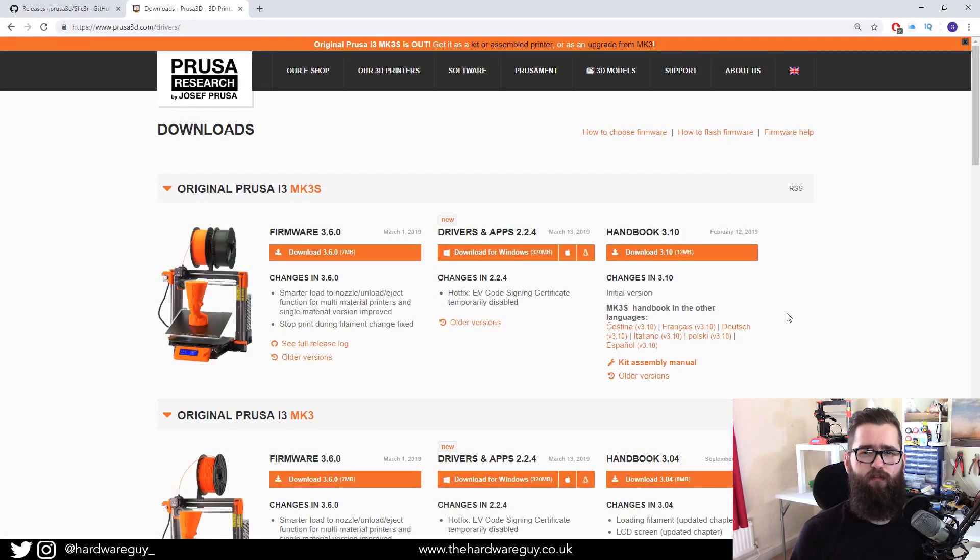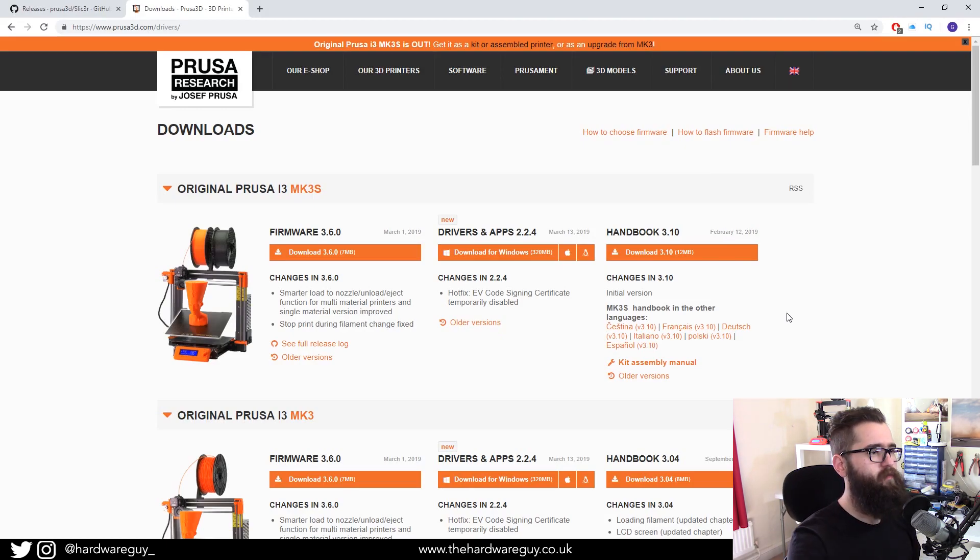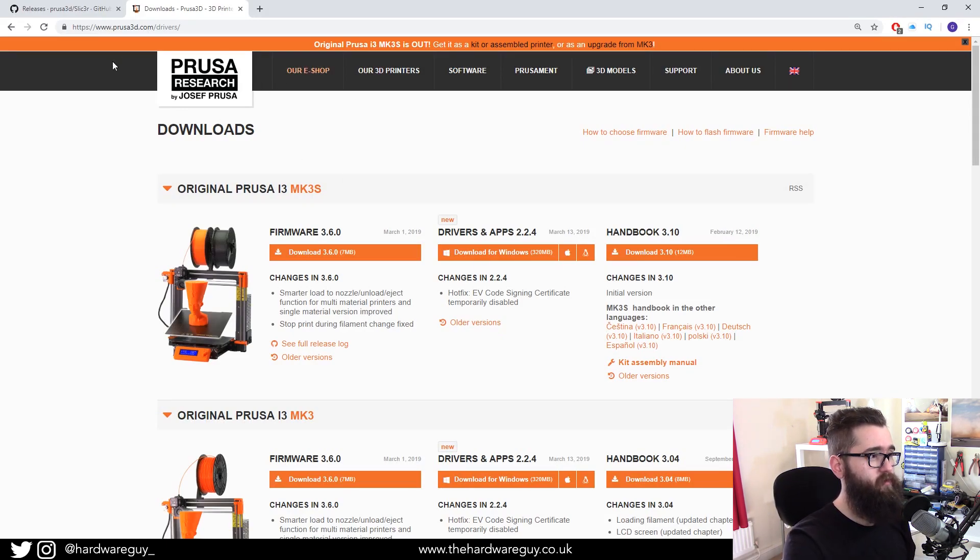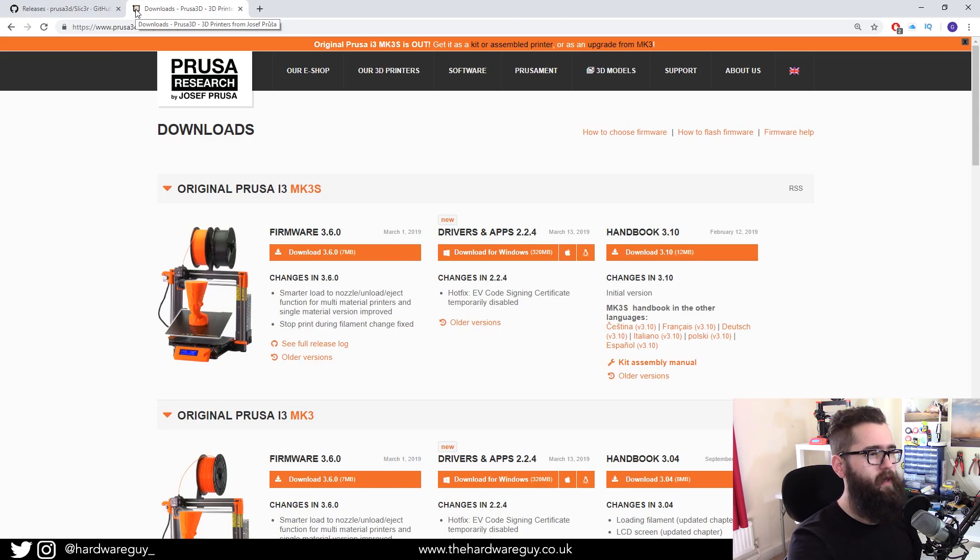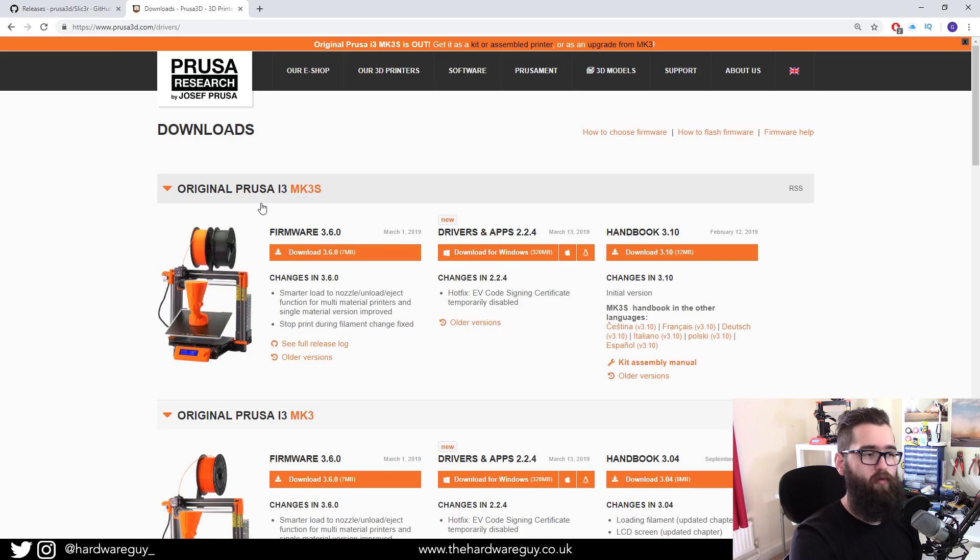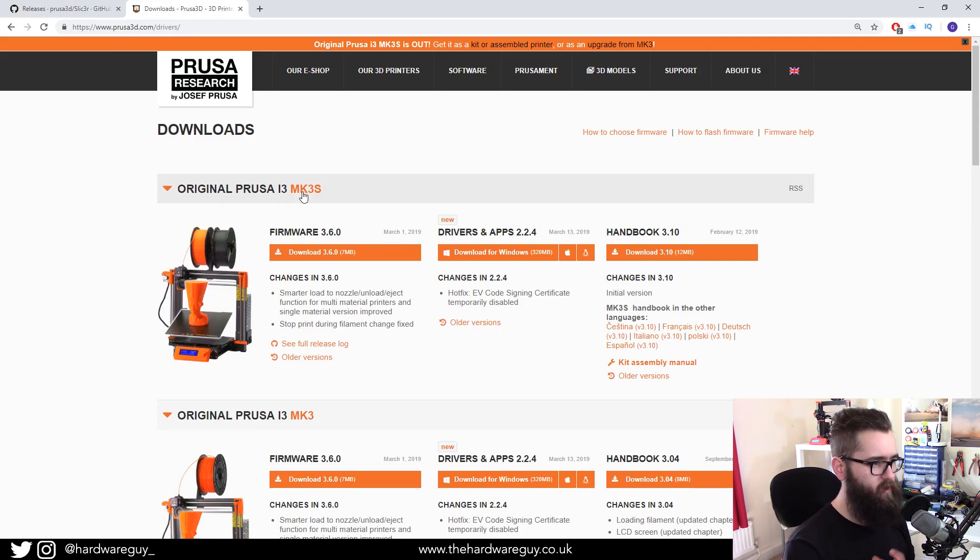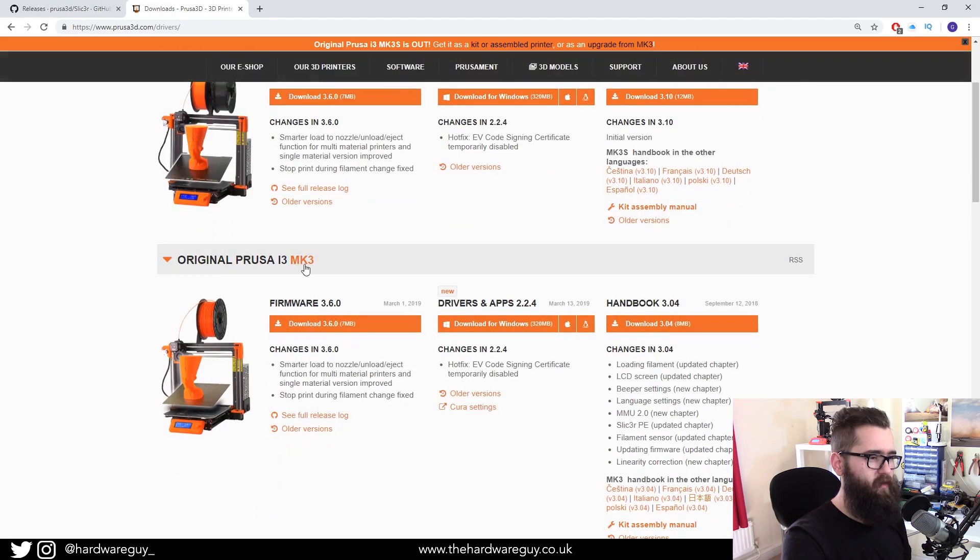Okay, so in order to flash firmware onto the printer what we're going to use is Slicer Prusa Edition and if you haven't got this you can go to prusa3d.com forward slash drivers. I'll put a link below and you can download all the relevant software for your printer. So when you get on the website find your printer, you know the latest Mark 3s, the Mark 3.